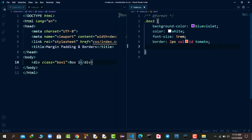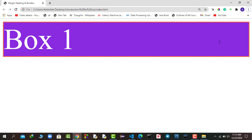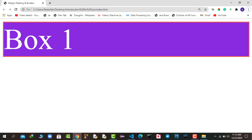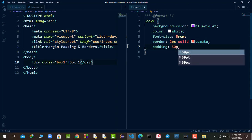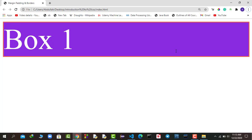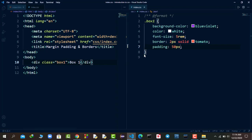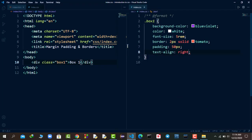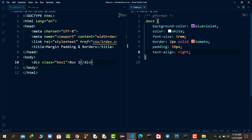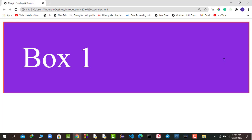Now let's talk about padding. Padding is the space inside the border — inside the div or any HTML element. Any space inside the HTML element, inside the border, is your padding. Any space outside the border is your margin. If I apply 'padding: 50px', it applies 50 pixels of padding on all four sides: top, bottom, left, and right. Changing the text-align to right confirms there is 50 pixels of padding all around.